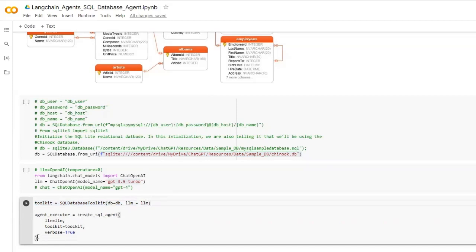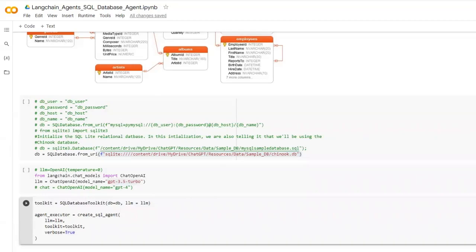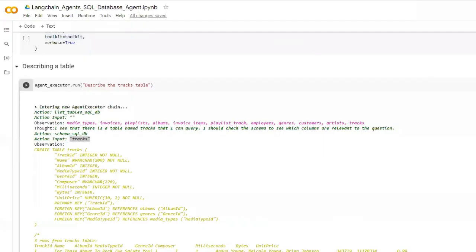Then we have to create the agent executor using create SQL agent. That is the function we are using. Here also we have to give the language model and then the toolkit is the SQL database toolkit. I will also enable verbose so that we can see how this thinking process is going on.